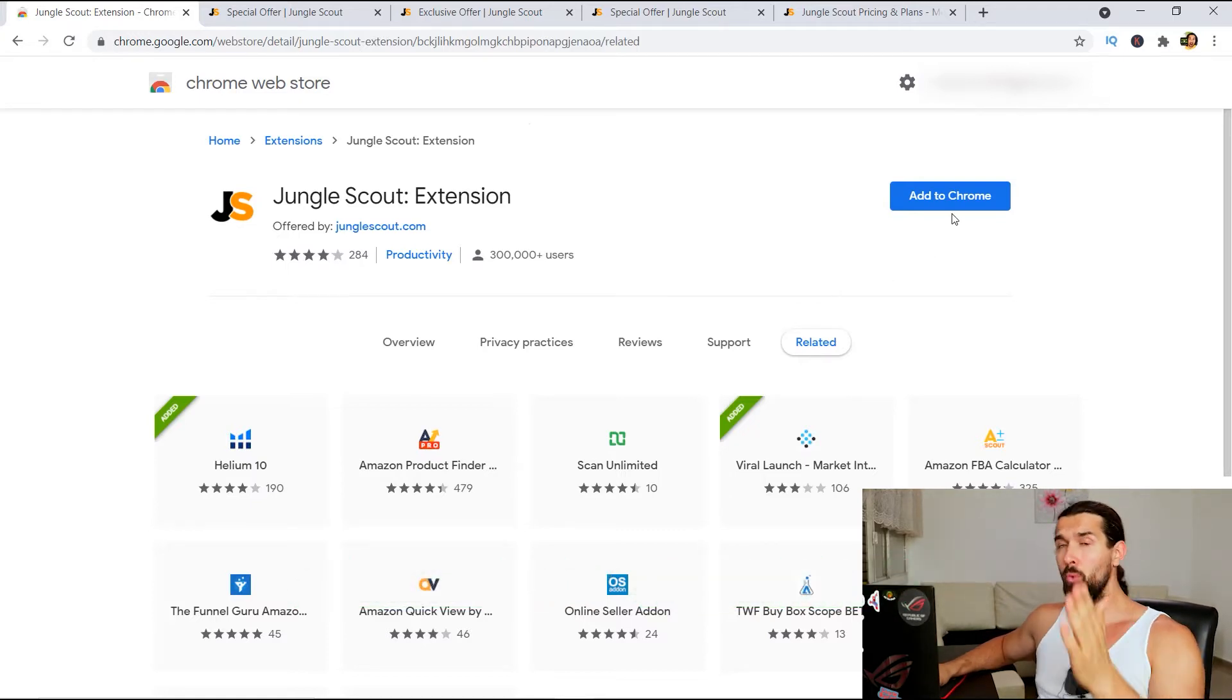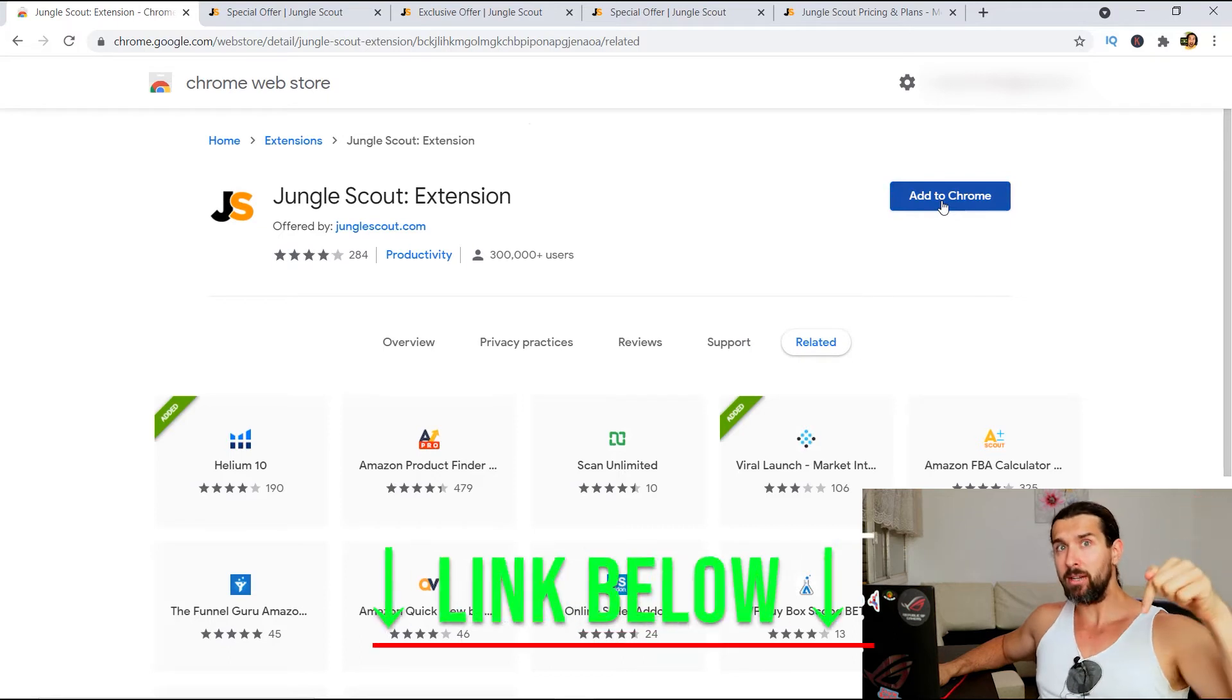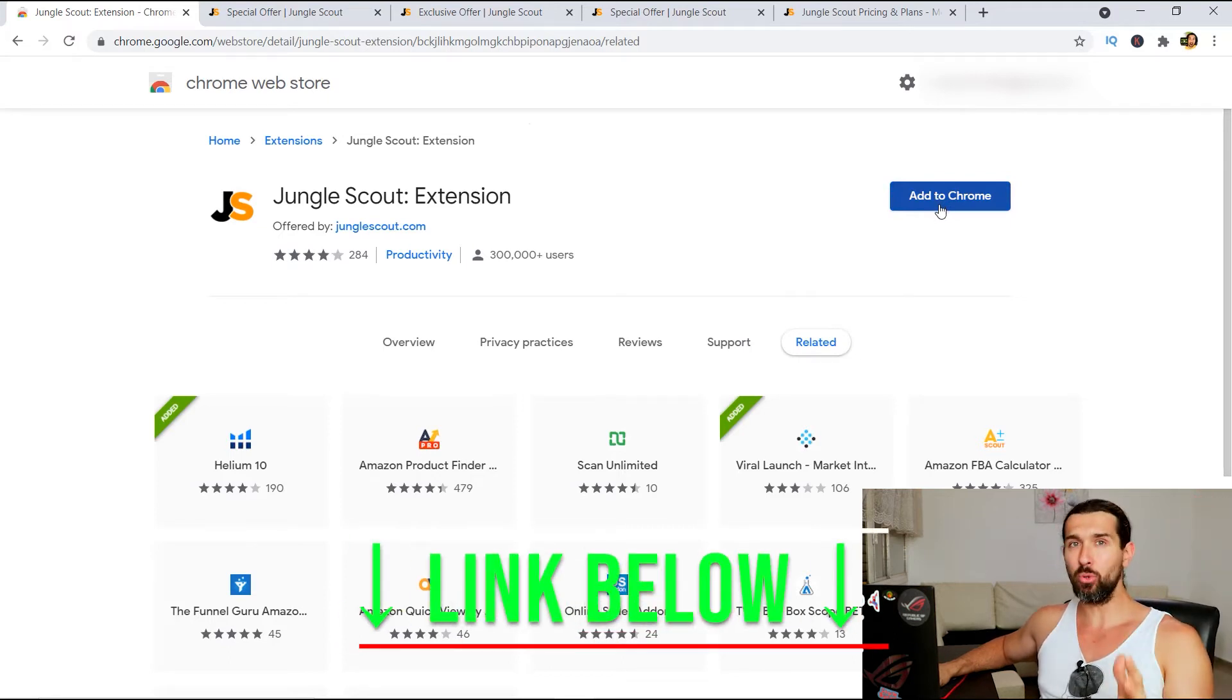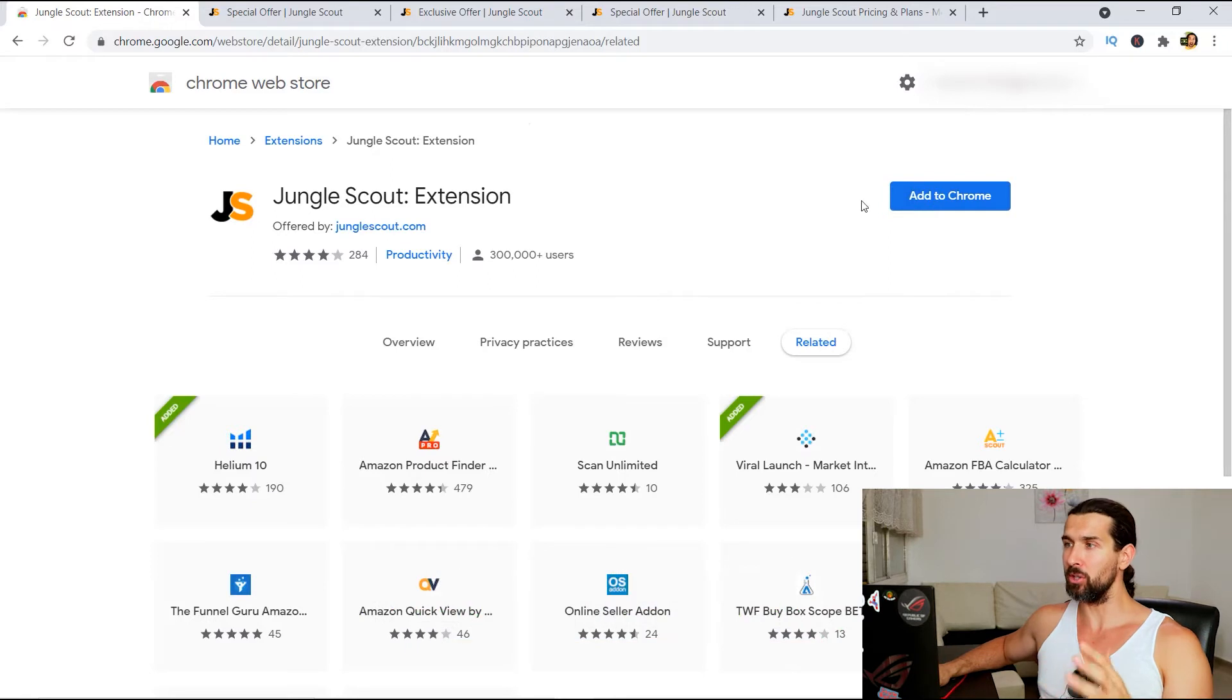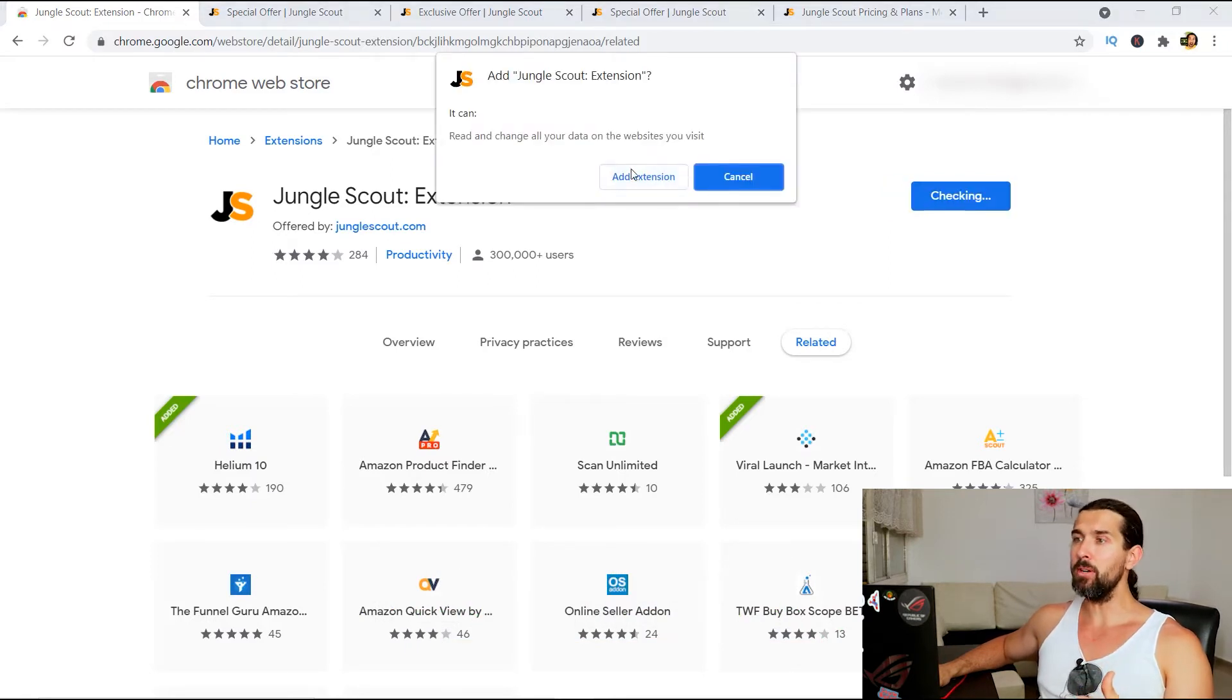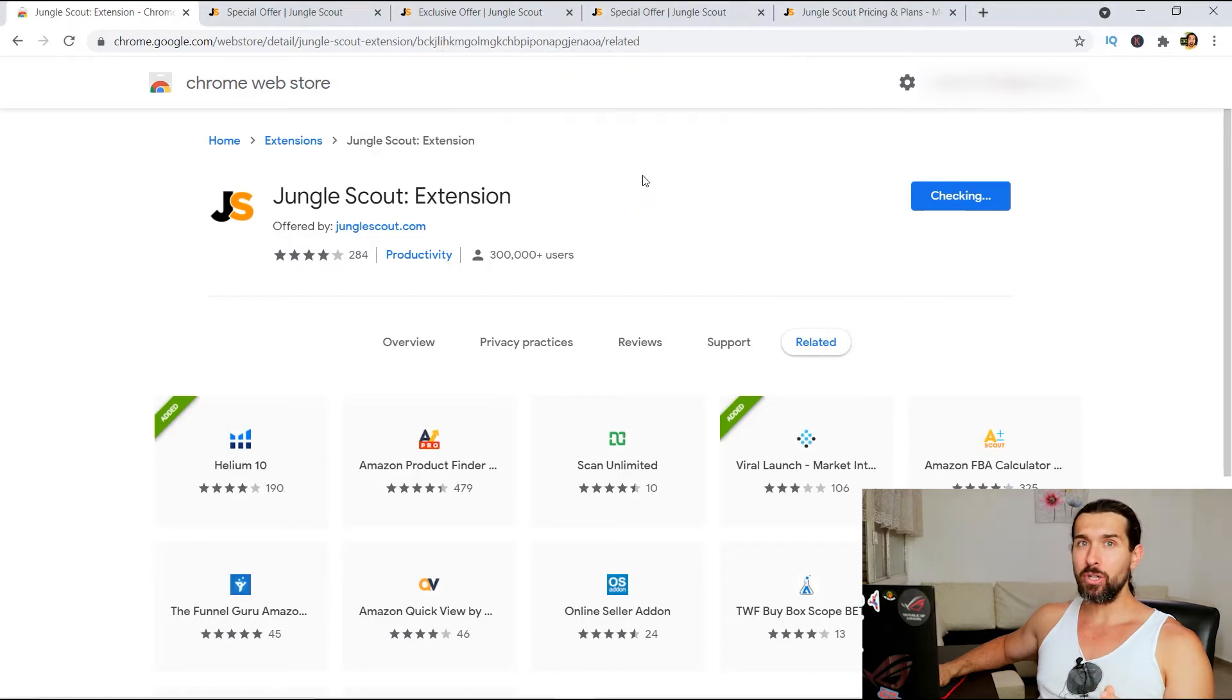So once you're gonna be on this page, which you can get to through the link in the description, click on add to Chrome. You're gonna be here in the Jungle Scout extension. Click on add to Chrome. This window will appear. We're gonna click on add extension.